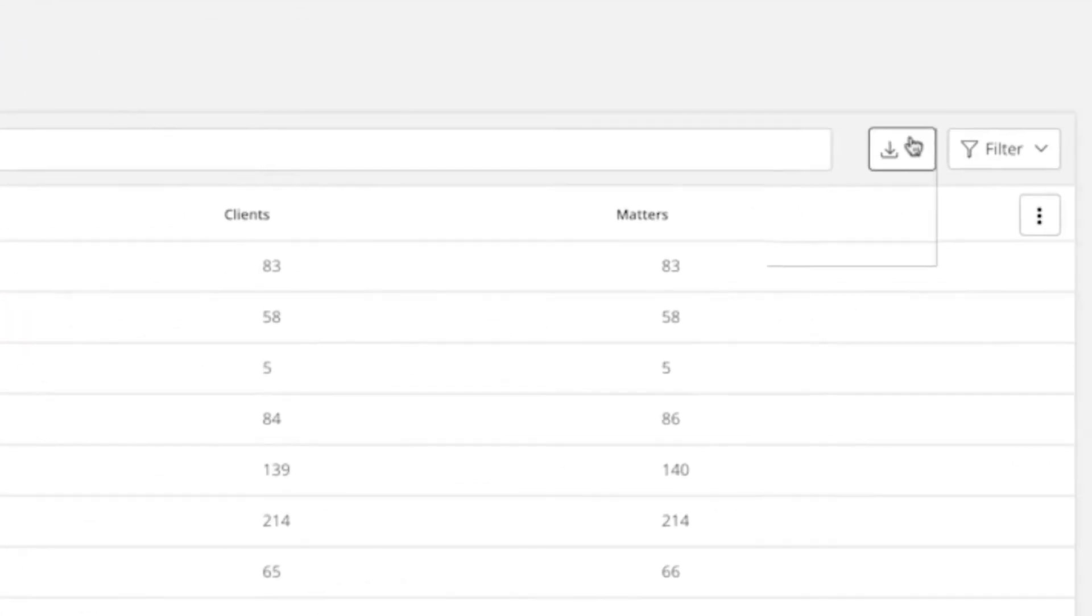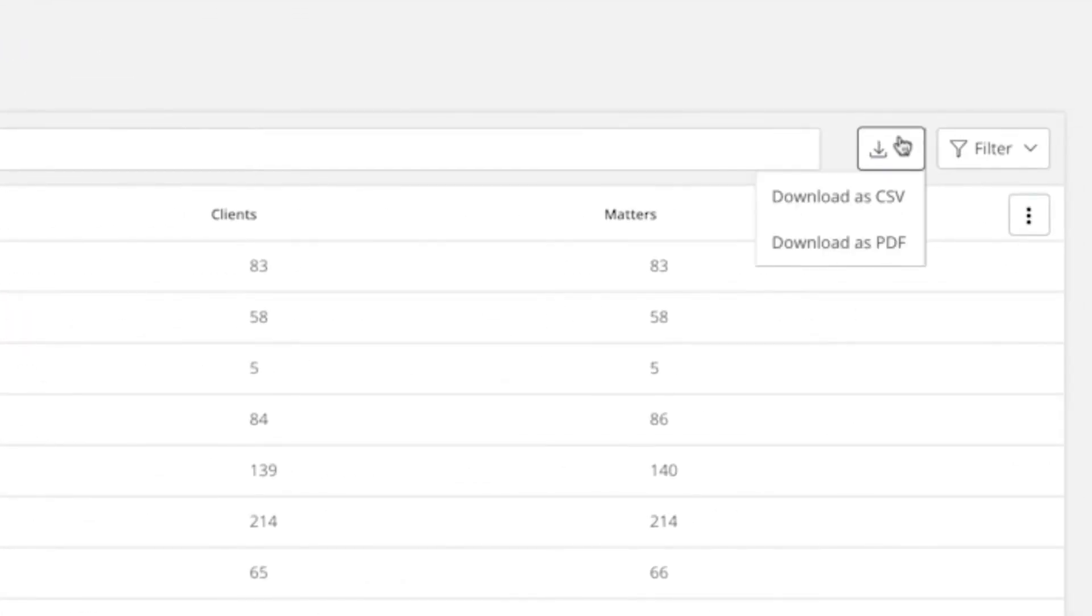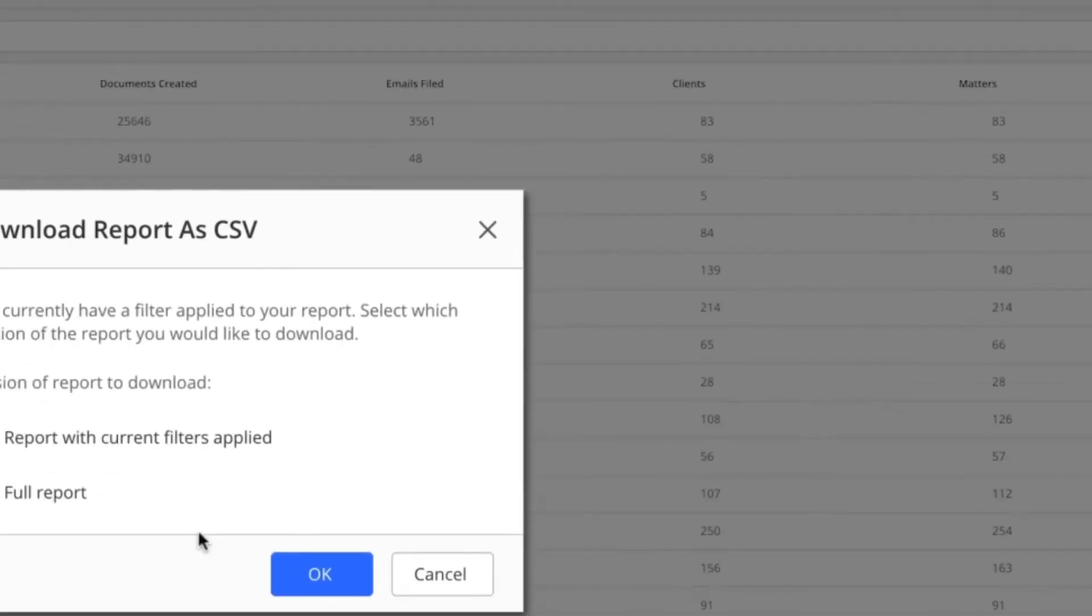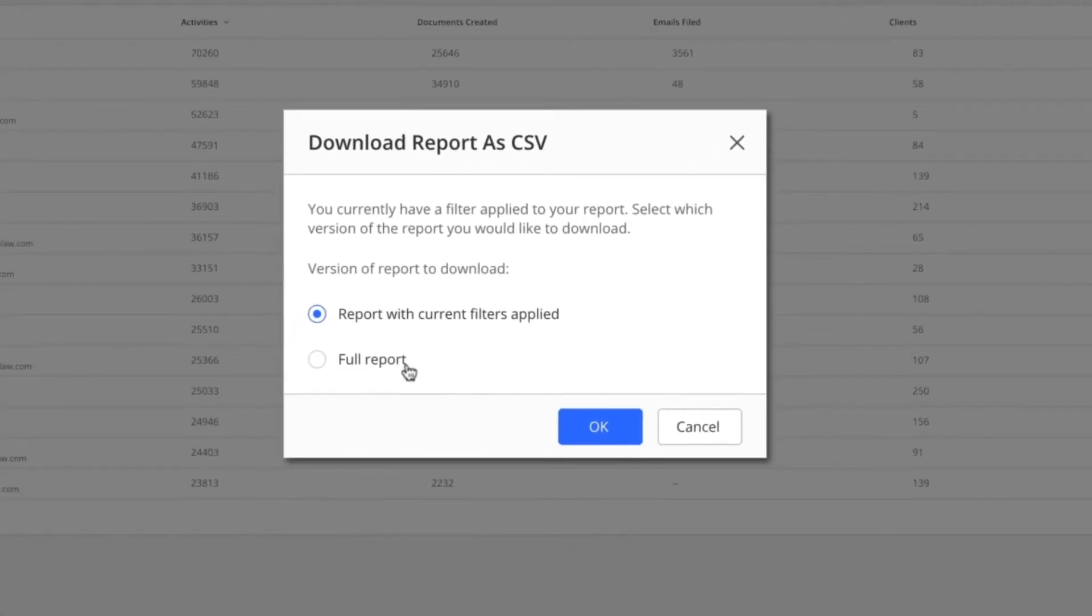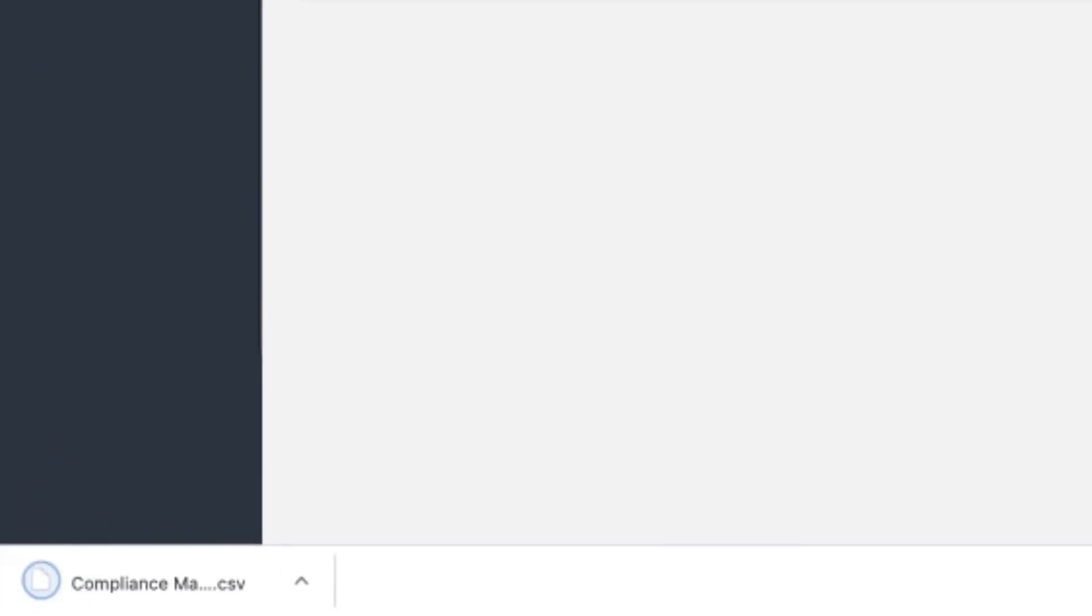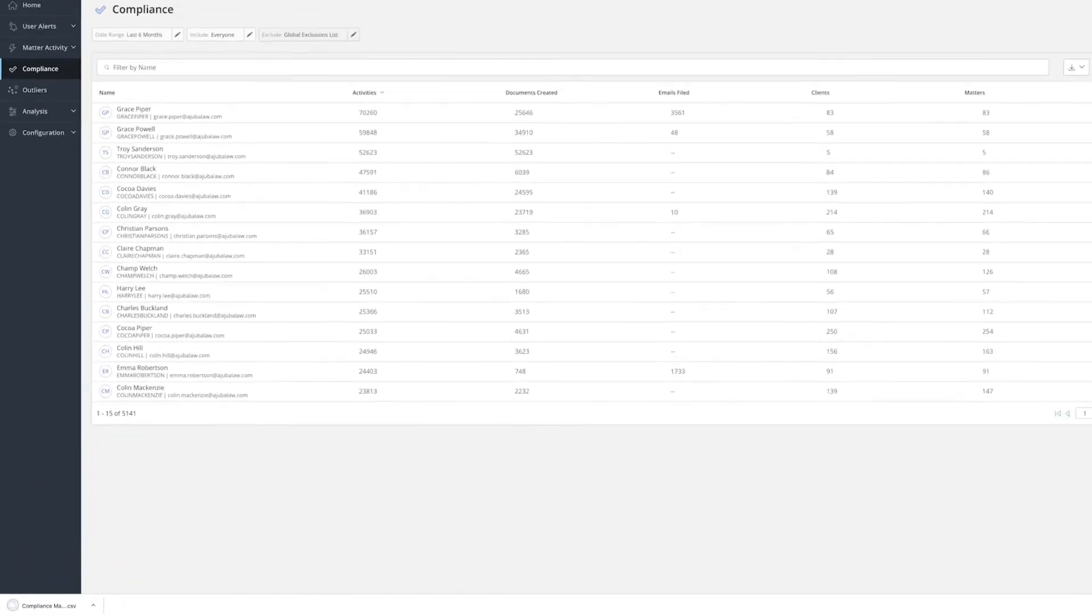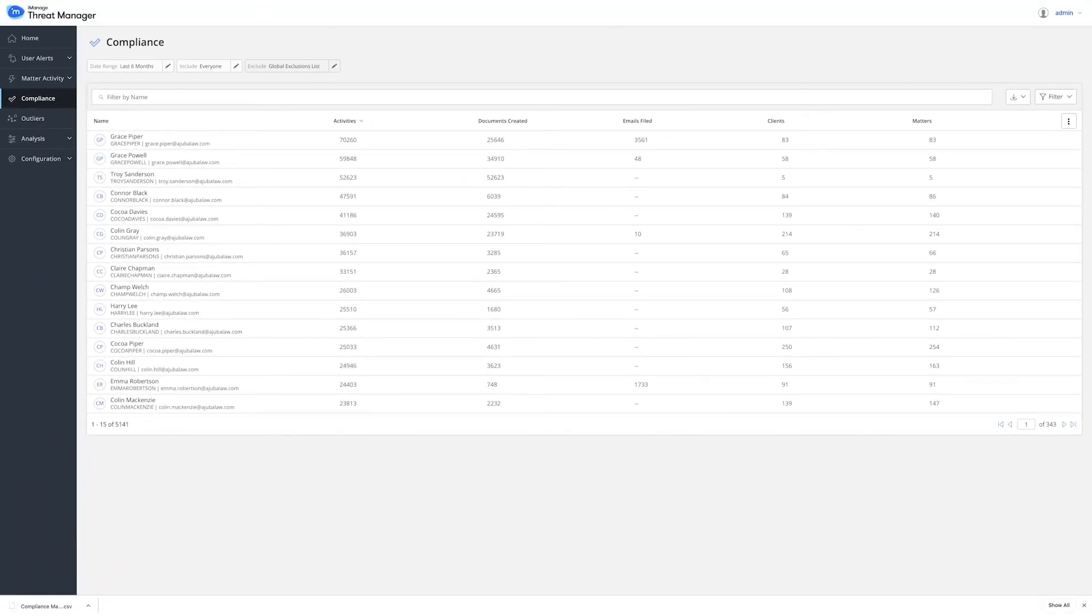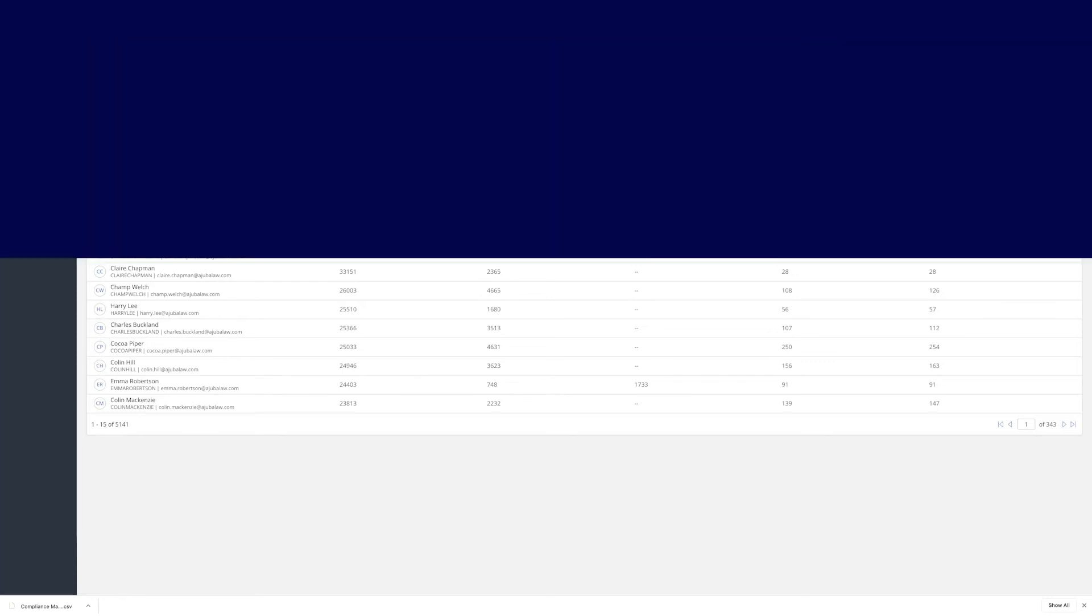The report can be exported to a CSV file. This report is typically handed to the training function with the goal of following up with the users. For more advanced users, this information can also be exported to generate trending reports of adoption over time.